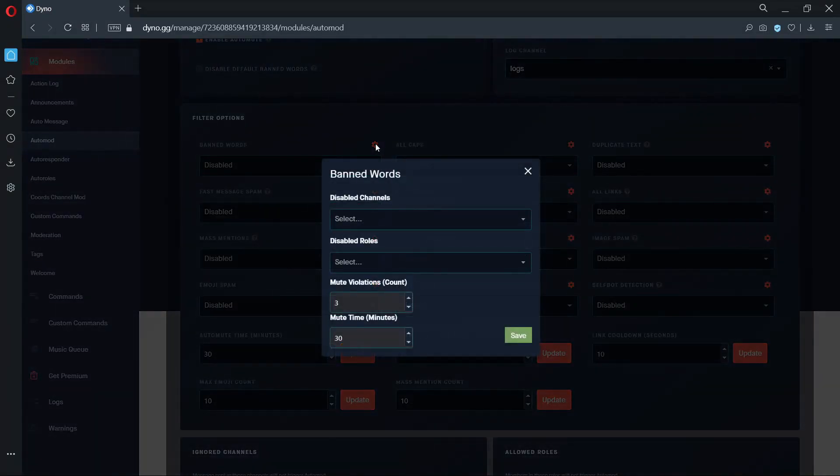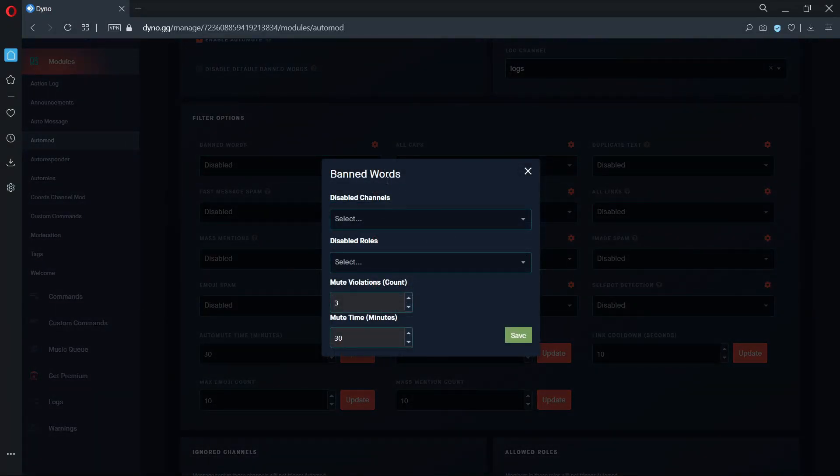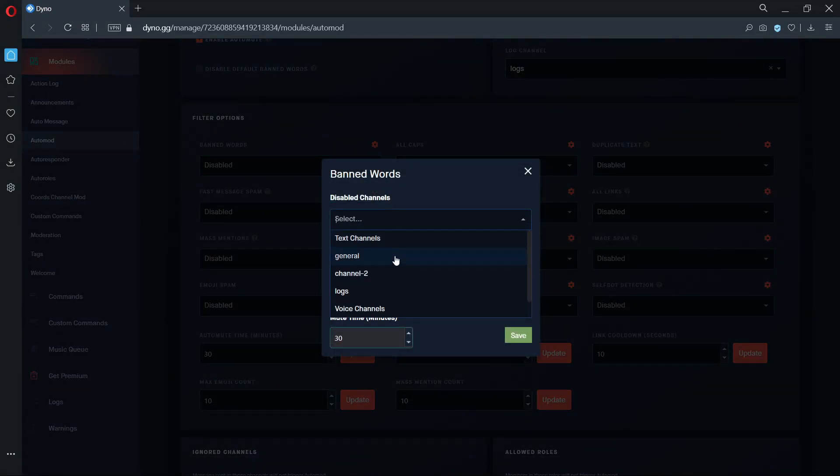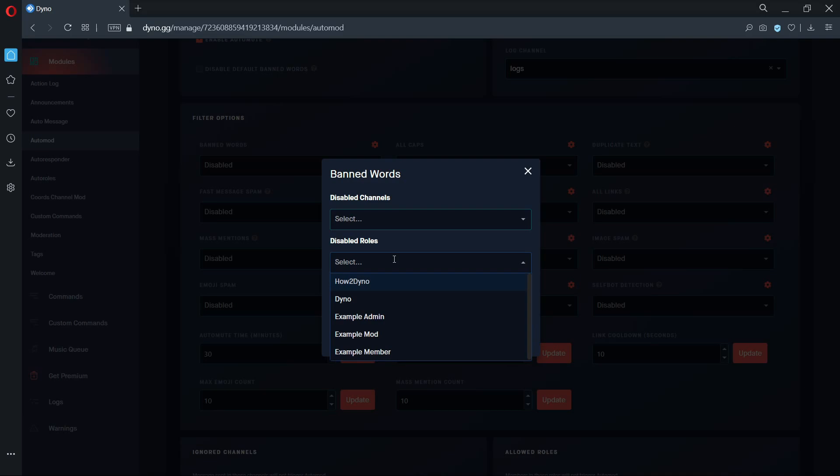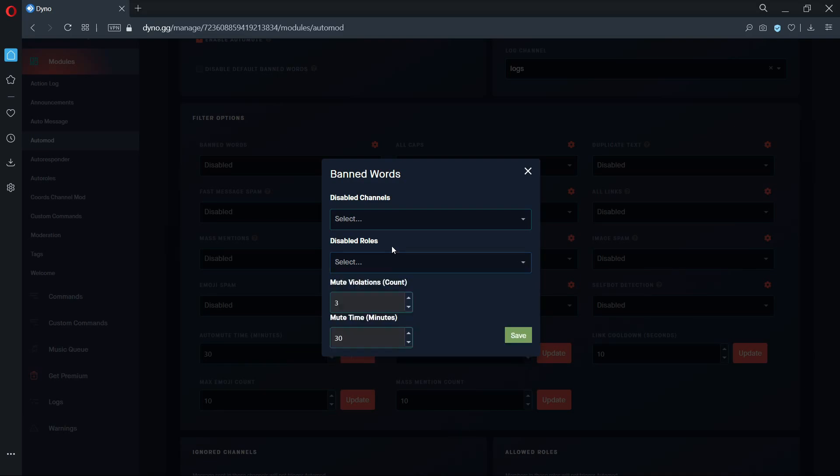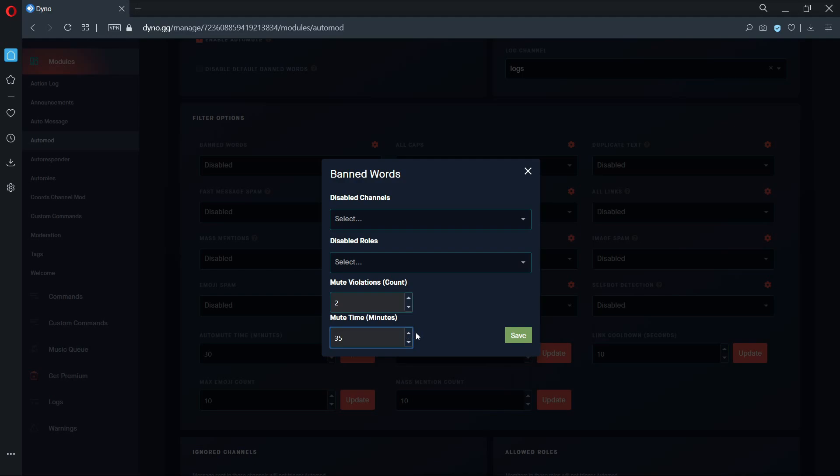The settings gear icon next to each of the filters will allow you to customize that specific filter option. Everything changed within this prompt will only affect this filter option. Setting disabled roles and channels is equivalent to setting ignored channels and allowed roles. Both the mute violation option and unmute time will only apply to this filter option. So if you want Dyno to mute users longer when they use a banned word, you can set the longer time length here.